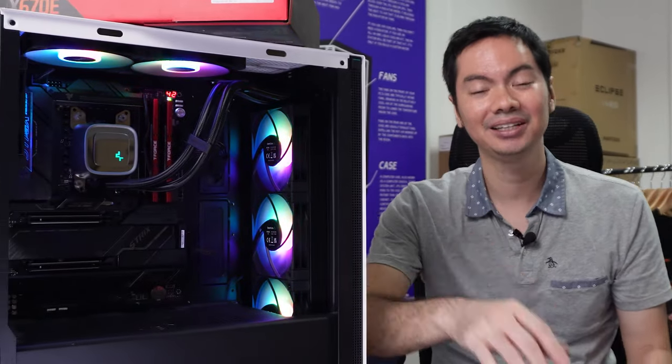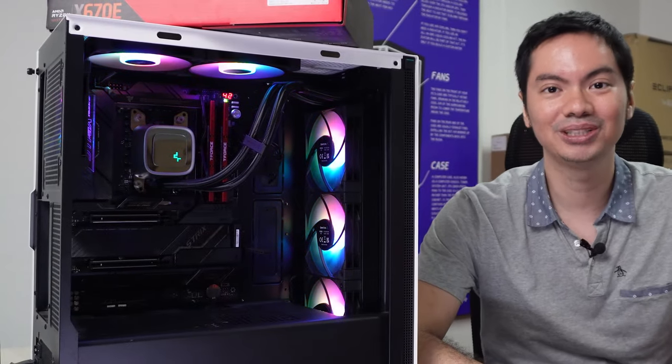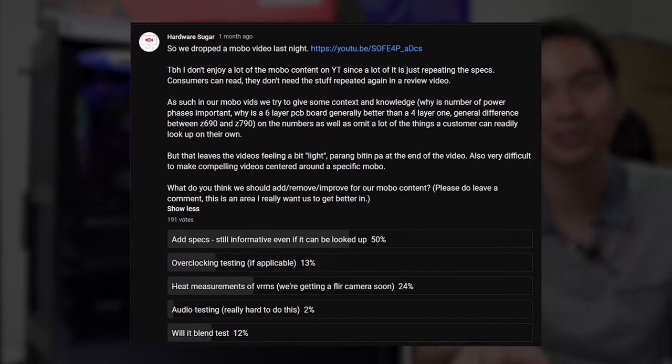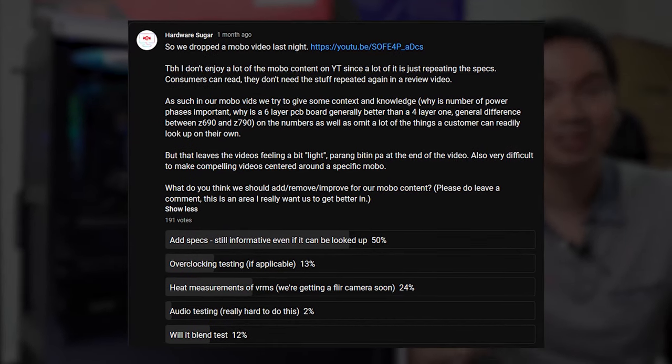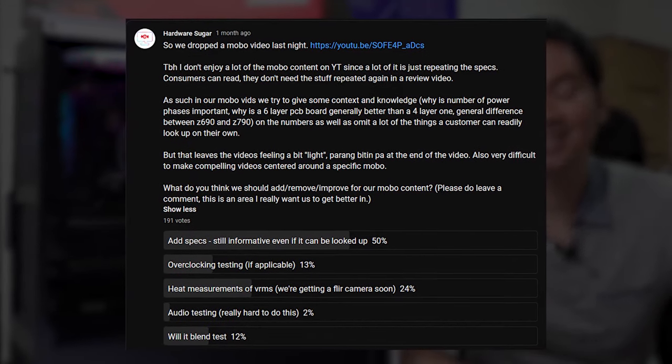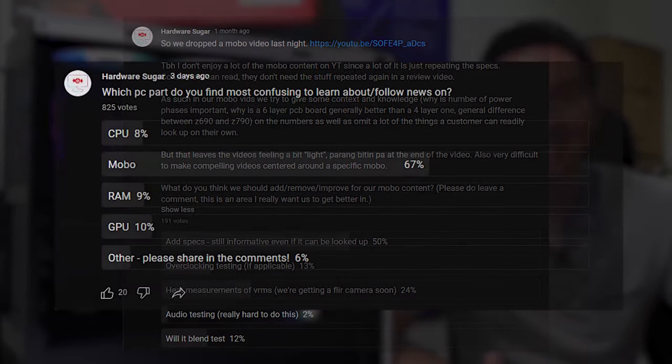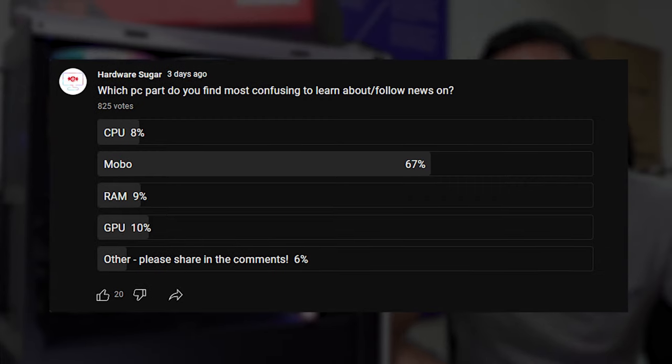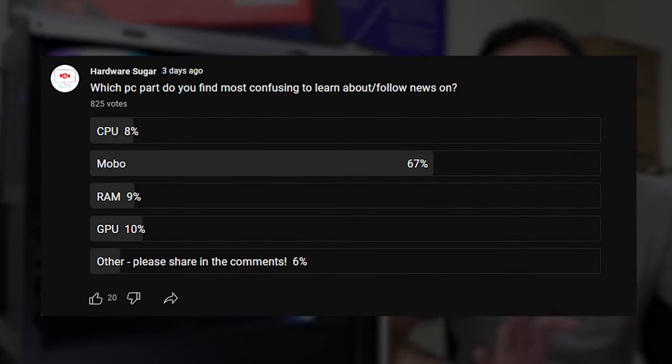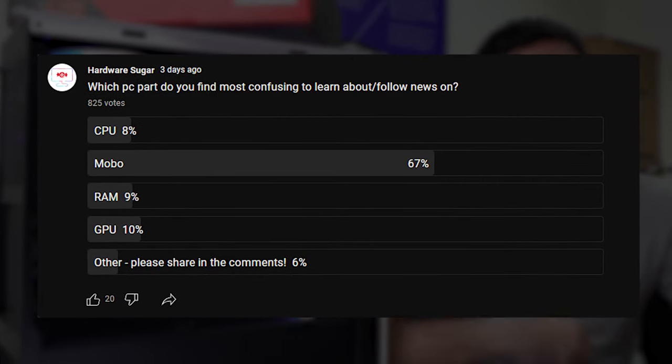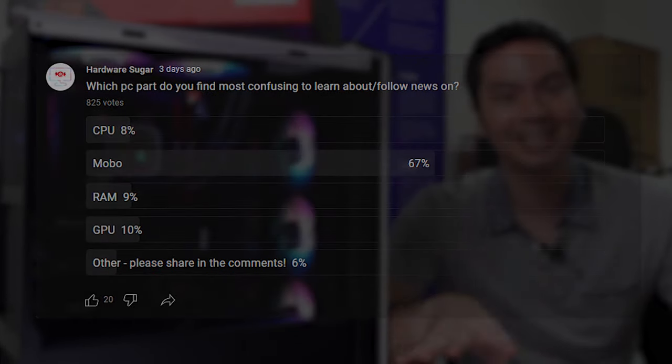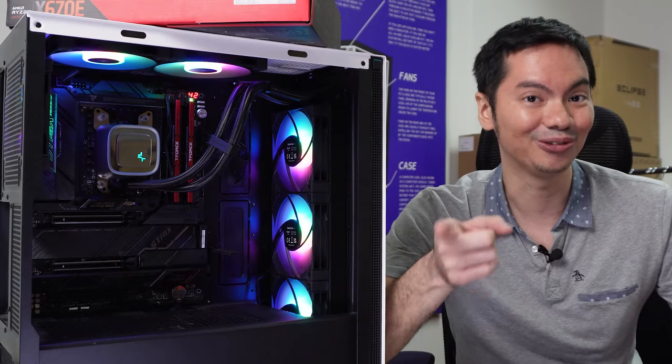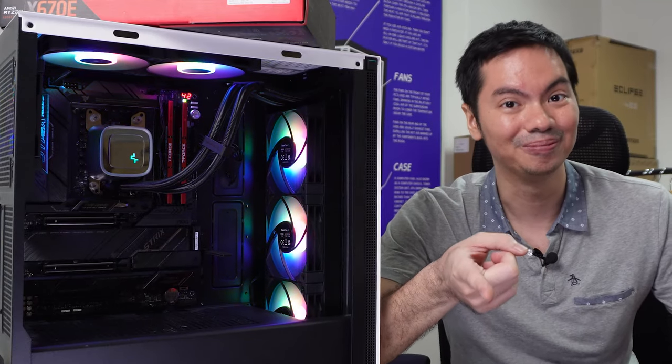So we'll do something a bit different. Yes, we'll still throw the technical terms at you kasi apparently gusto ninyo yun. But we'll also slow down and take the time to actually explain ano ba tong numbers and acronyms, what do they all mean. Kasi alam mo naman tayo sa channel na to, we take the hard out of hardware. You know what I mean.